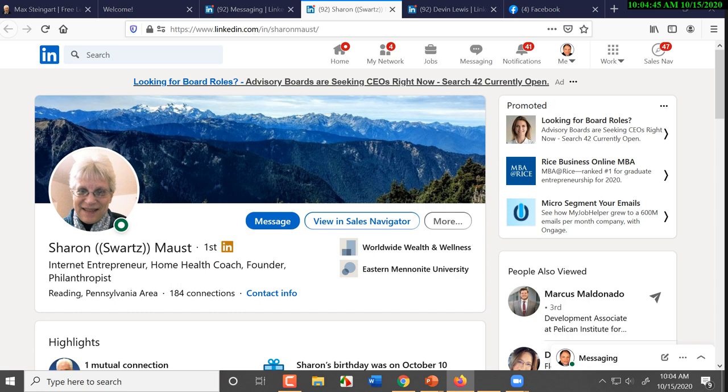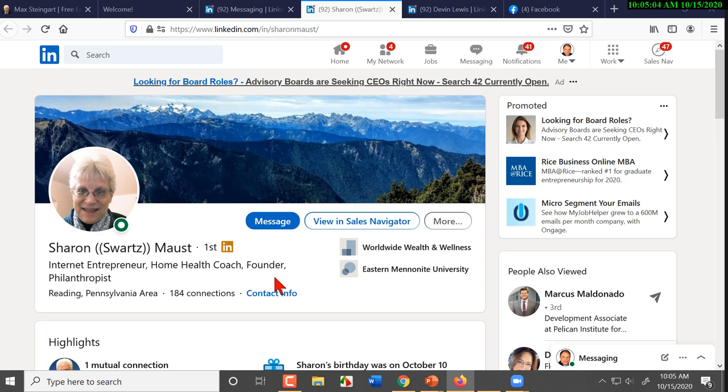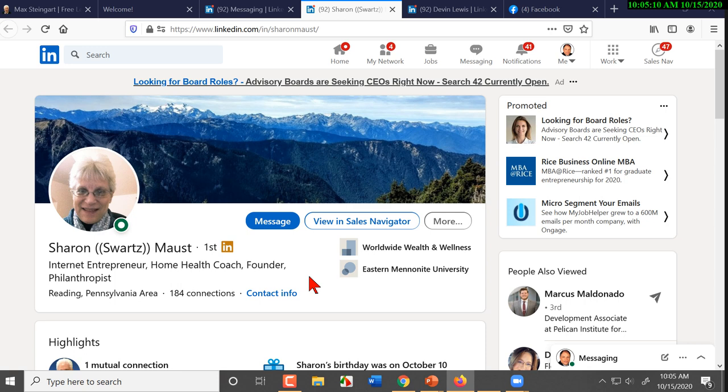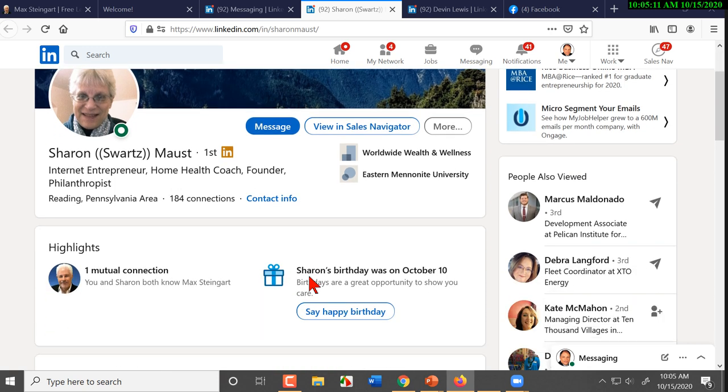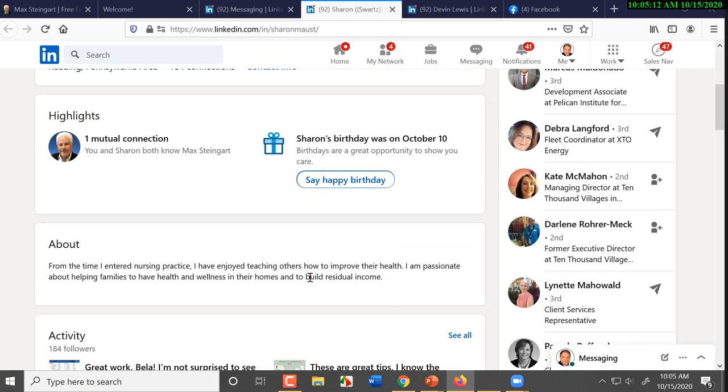Internet entrepreneur, home health coach, founder, philanthropist. And so James writes, 'Sounds like one of your students.' Okay. Well, I can check the database and see. Now she could be one of my students or she could be a student of a student. She could be in someone's downline or organization. But you got a pretty good idea. She's in network. Worldwide wealth and wellness.